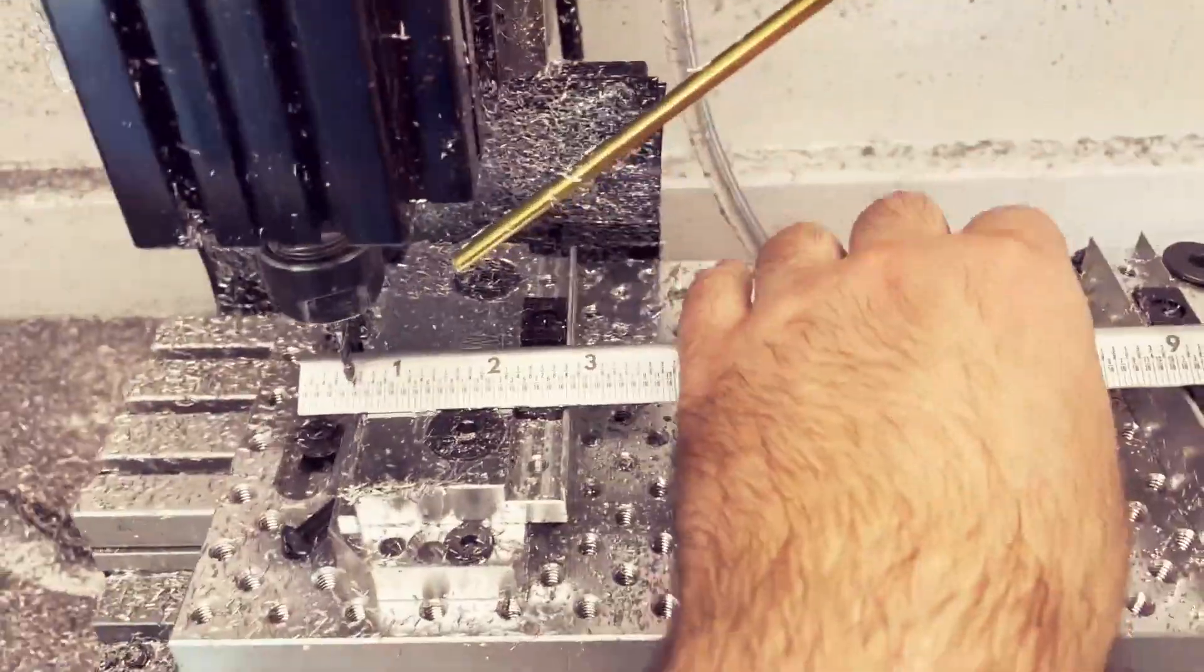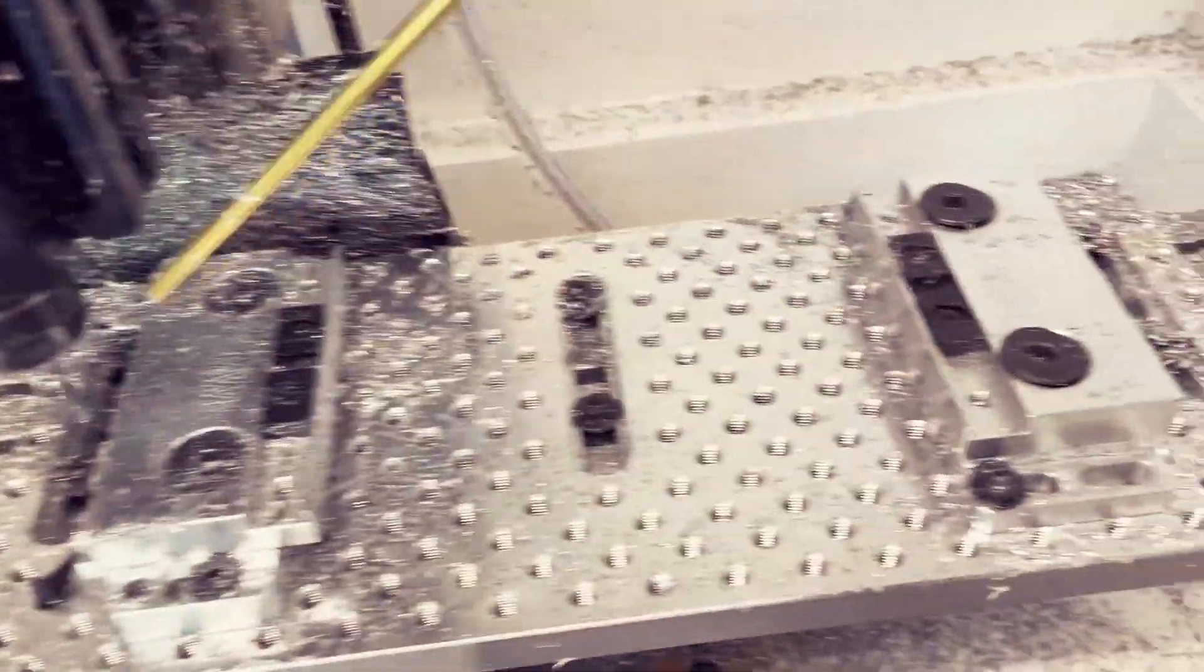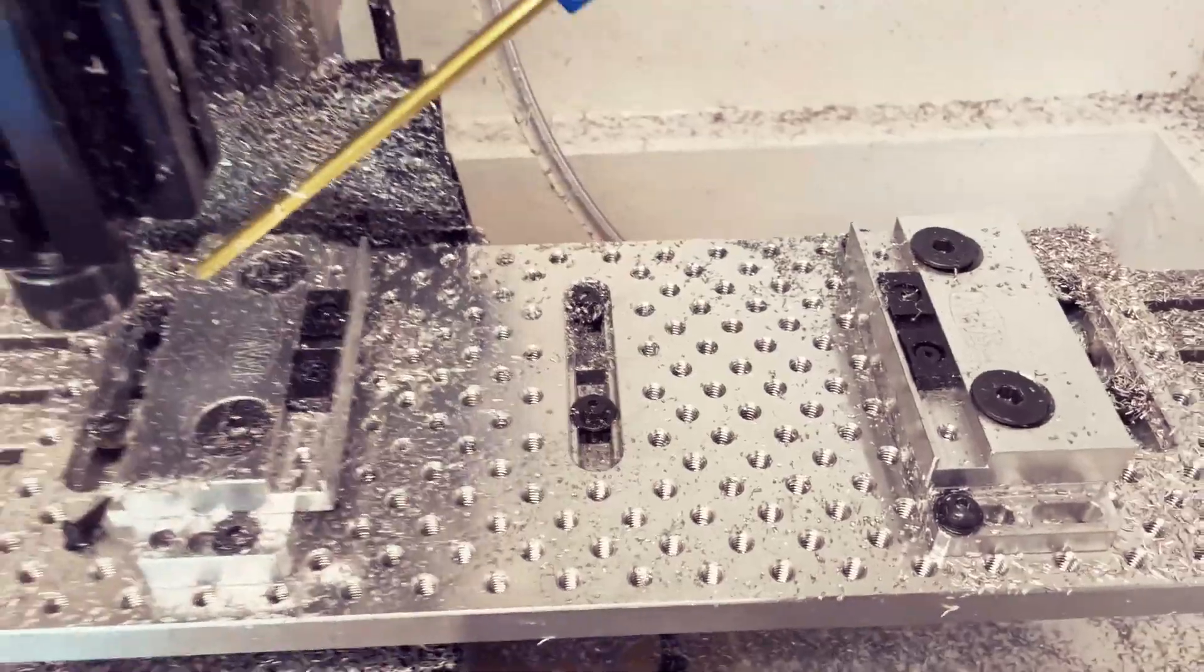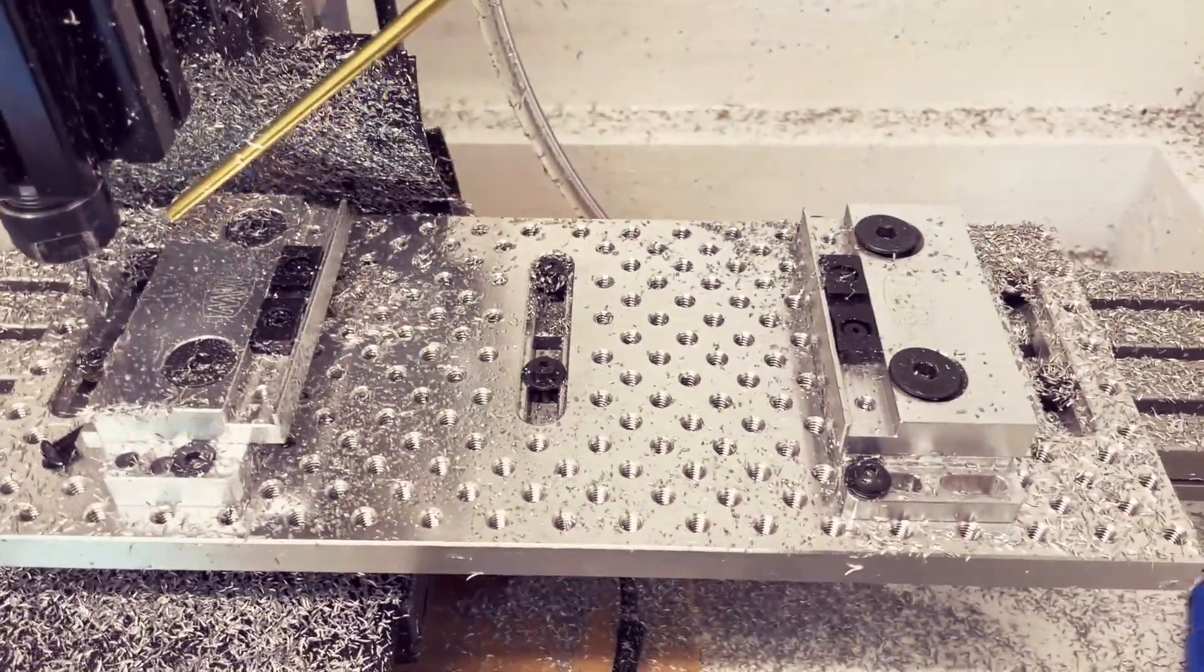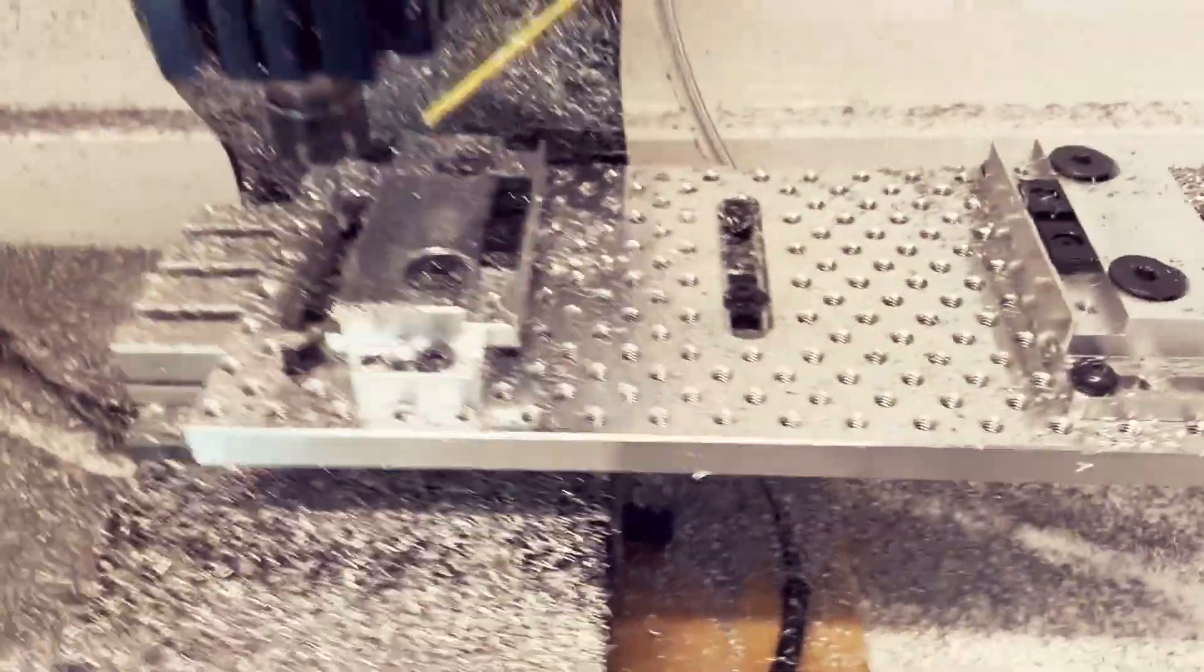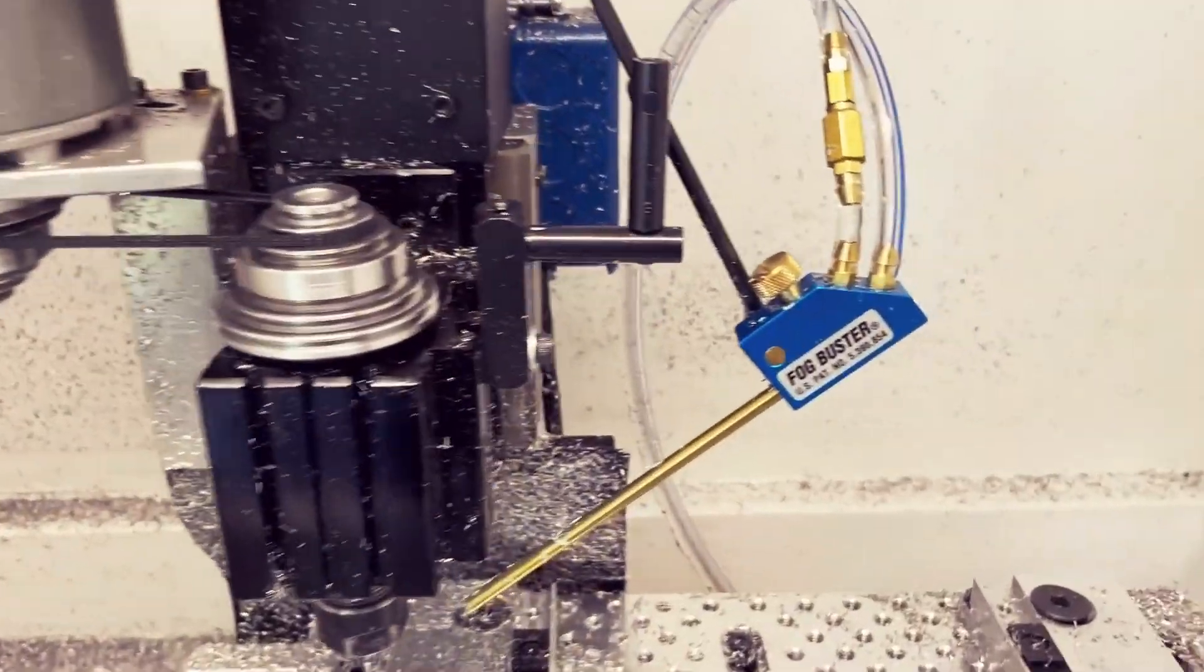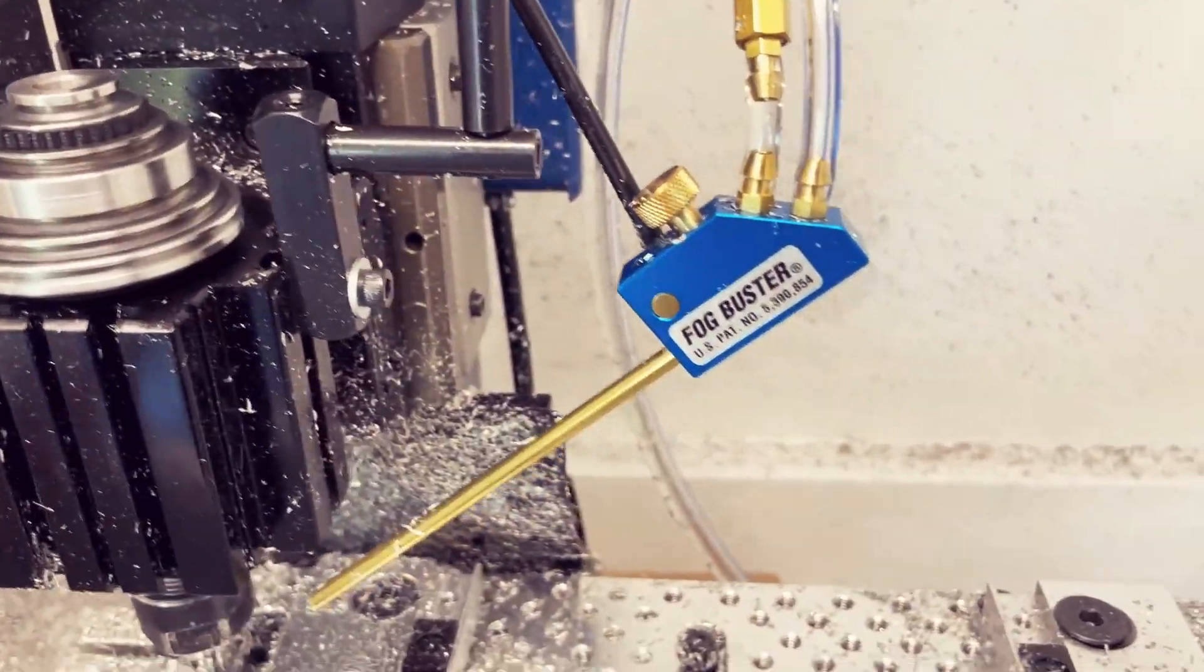I'm using Saunders Machine Works low-profile vise, which works really well because there's not that much Z-travel on a Tormach mini mill.